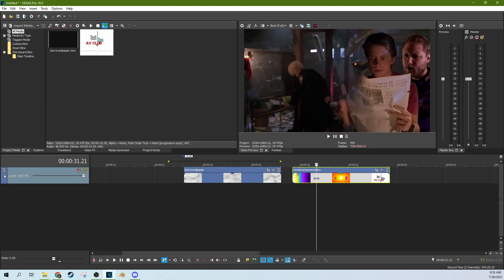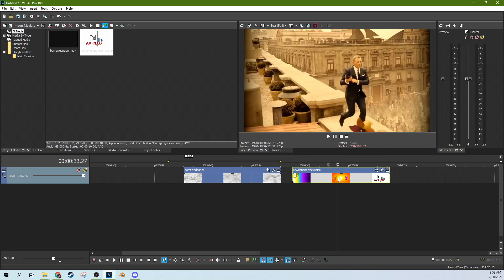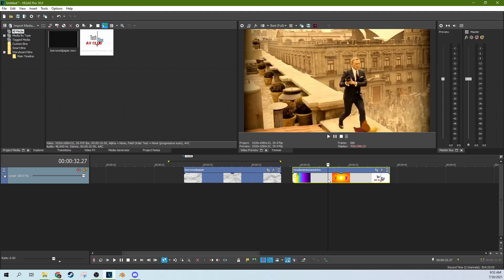Hey, this is Adam with Tech Dive AV Club. We're in Vegas Pro 18 and I know I got to redo this intro especially because of different logos and stuff on it, but we'll get there when we get there.